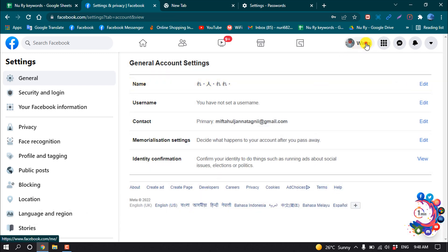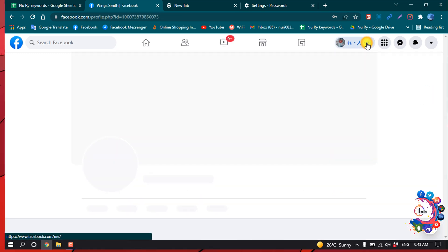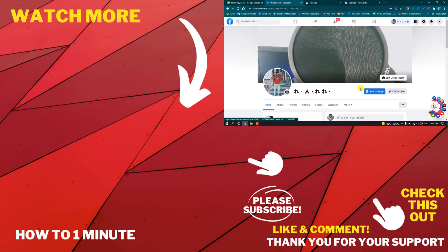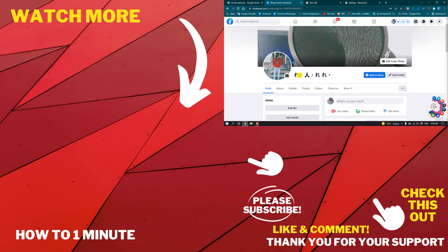And now if I go to my Facebook profile, here you can see I have successfully added an emoticon to my Facebook name.